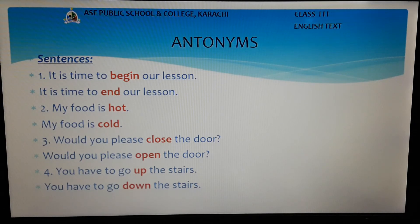Students, the words that are in red color show the opposites of each other. Let's see some examples.